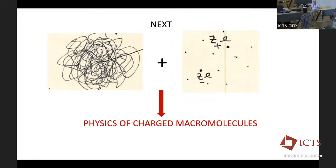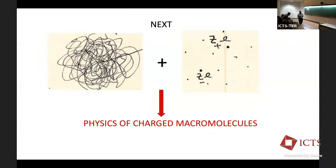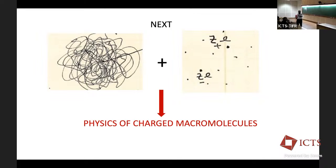Welcome back everyone. As we resume, we welcome Professor Muttagumar to continue his lecture on physics of charged macromolecules. Let me begin by thanking the organizers once again and our ABLE helper assistant Mr. Gopi. Thank you for your help. And let me also request any questions you may have based on the last lecture.